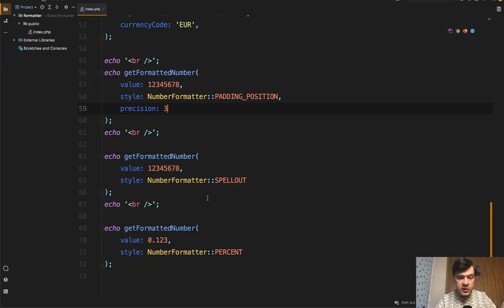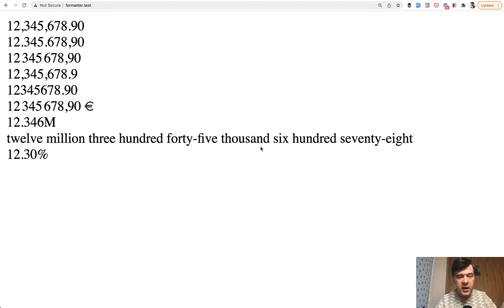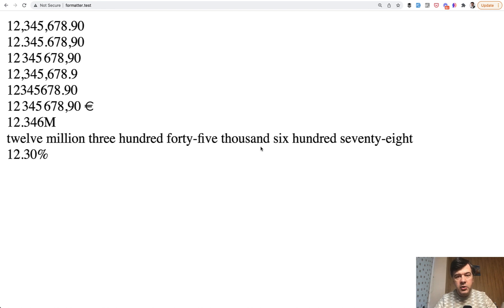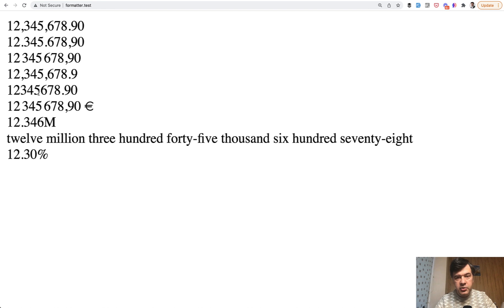And another style of spell out is basically spelling out all the words. Sometimes it is important again for invoices and stuff. And by the way, the whole number formatter, I think the number one usage is for money transformation for invoices and for viewing the numbers with the currency and with the format according to the country for accounting purposes, I think.